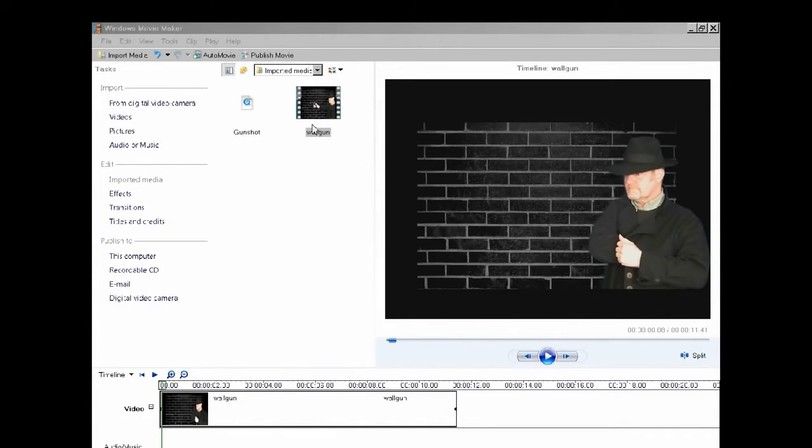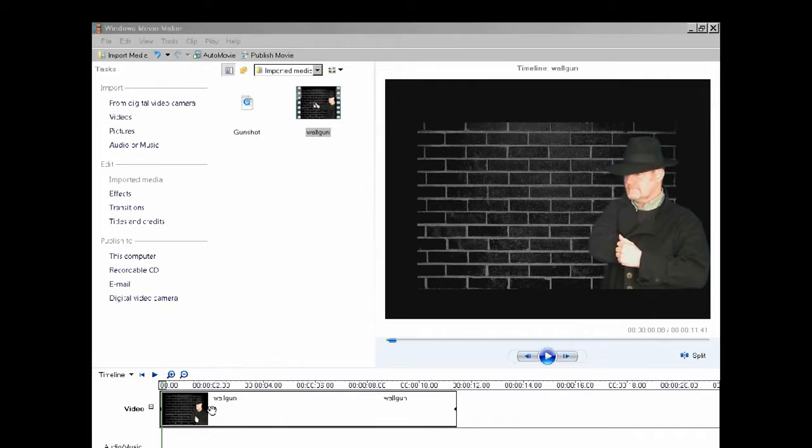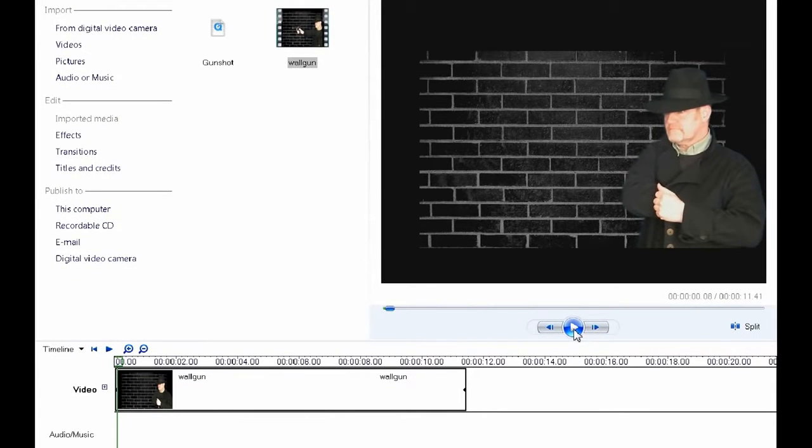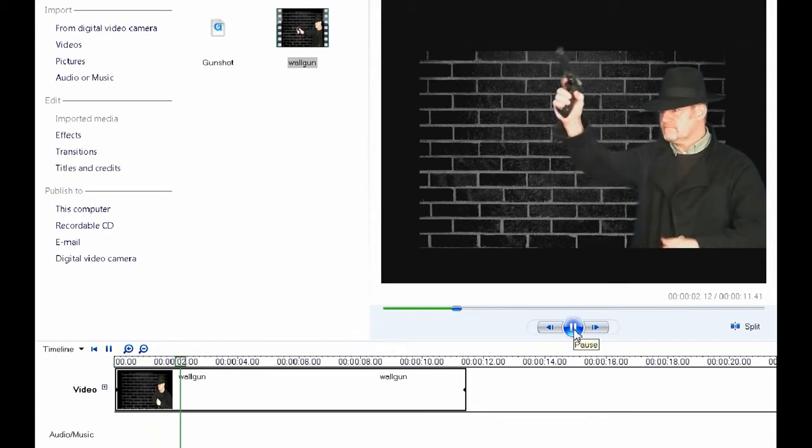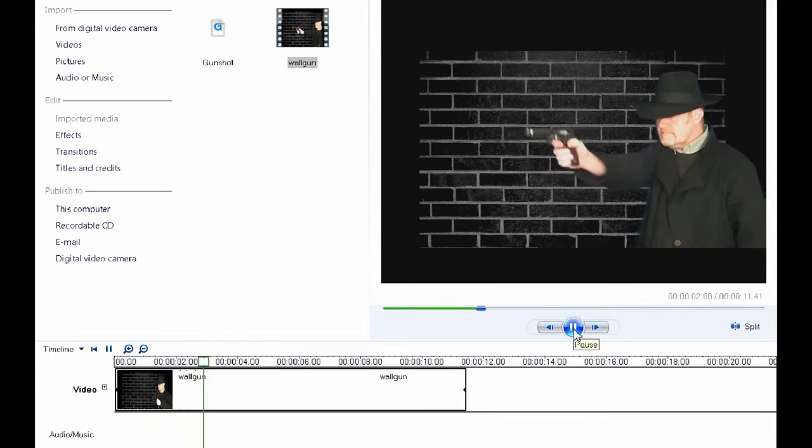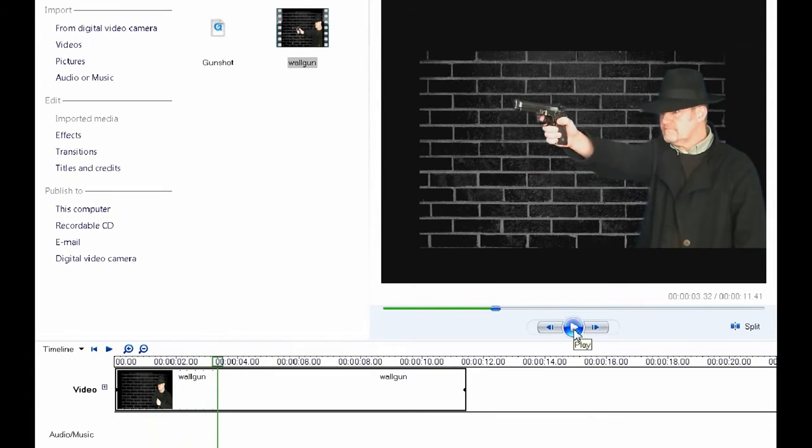Having got your footage, load it up into your video editor, in this case Windows Movie Maker. Run the sequence up to the point in the movie where the gun is fired and pause it.